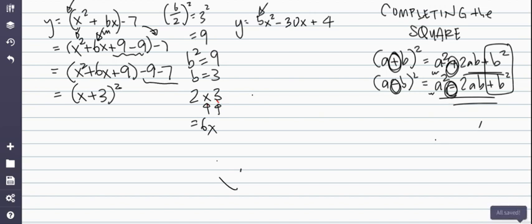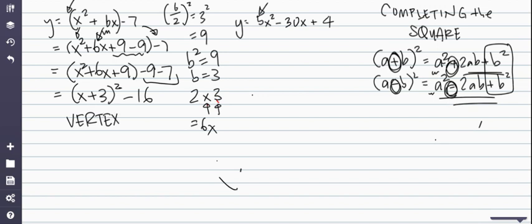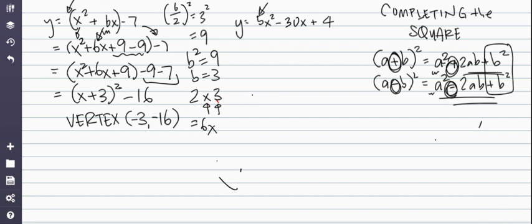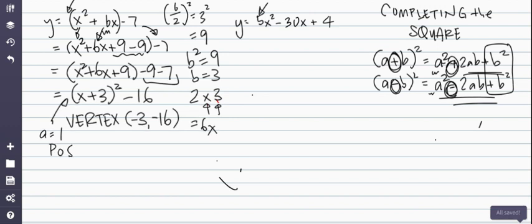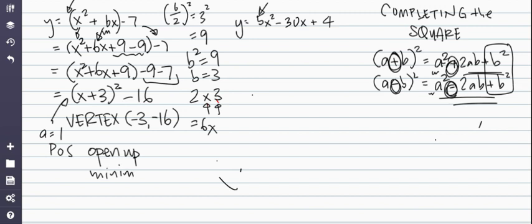Then I take my -9 and my -7 and add them together to get -16. So the vertex here is (-3, -16). You can also see that because a is positive 1, it's opening upwards, so it has a minimum — not a maximum. The minimum value is the y-value, which is -16. But it depends on what the question is asking you.